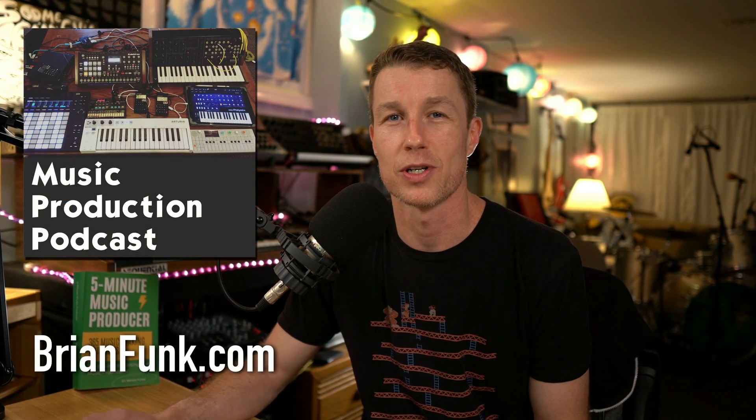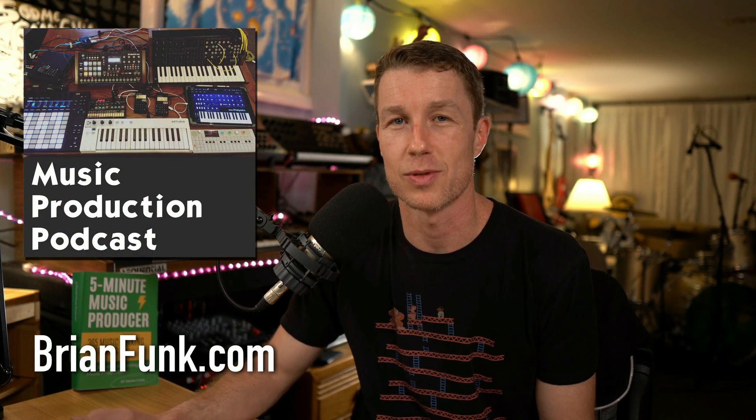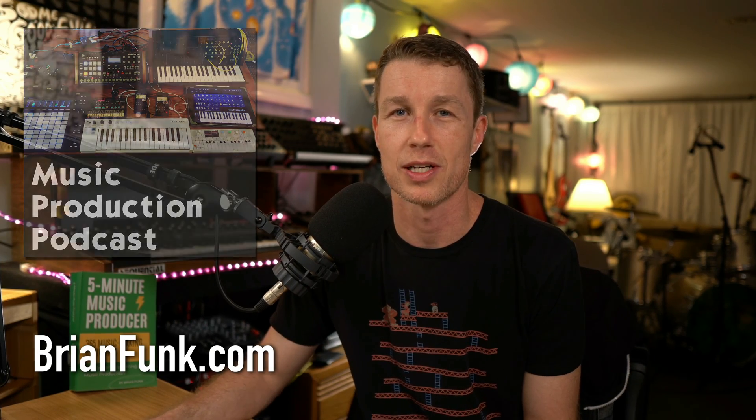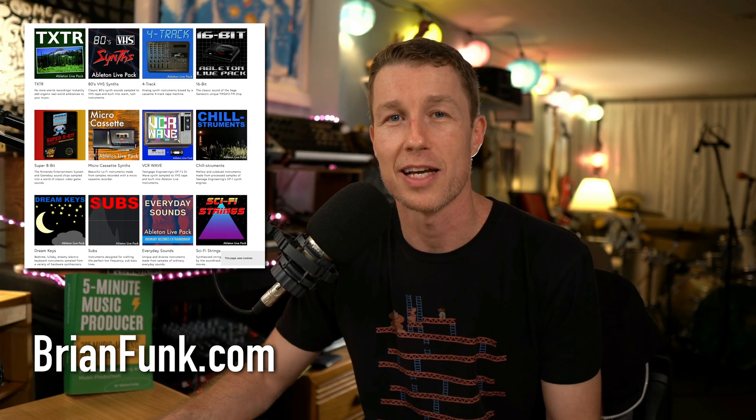If you want to learn more about the new features in Ableton Live 12, check out the playlist I made that covers a bunch of these new features that are really fun and exciting. If you want to just learn about music production, check out the Music Production Podcast, where we talk about all things related to music. Thanks for watching. Have a great day.